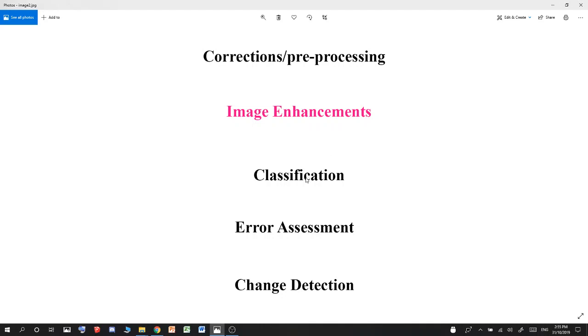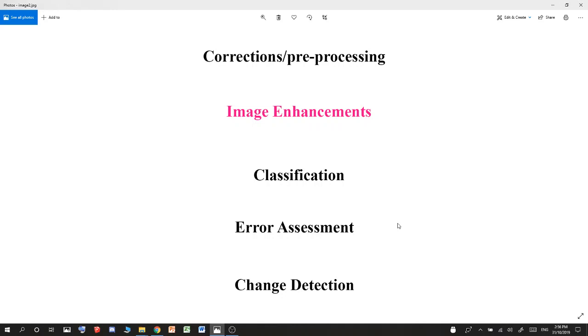Once you perform that, then you can do error assessment using an error matrix. Essentially what you're trying to do is put a bunch of points onto a map. You want to use a reference map and the map you're working on, with points on both maps in the exact same places. You want to find out if those points are correct from the reference map to your map. You can use either random points, stratified points, or systematic points, which are essentially a grid of evenly spaced points across both maps to see if that's correct. That will give you your producer and user accuracies. The inverse of these are the omission and commission errors, which I'll go into later.